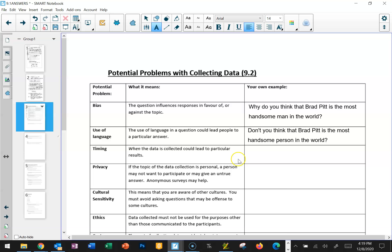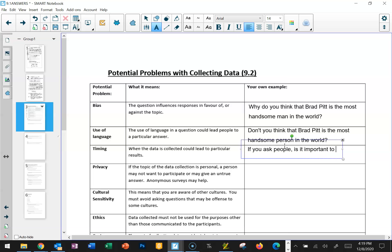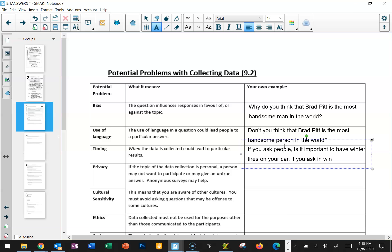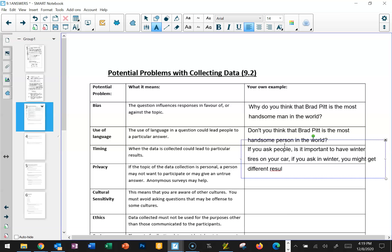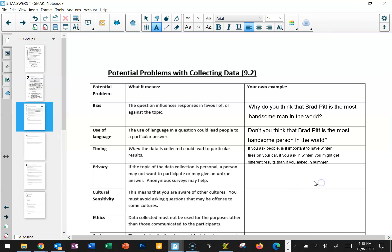The next problem is timing. When data is collected leads to particular results. For example, if you're asking about whether it's important to have winter tires on your car, you might get different results if you ask in winter than if you ask in summer. So the timing of when you ask a question might very well impact the results and responses you get from the people you ask.